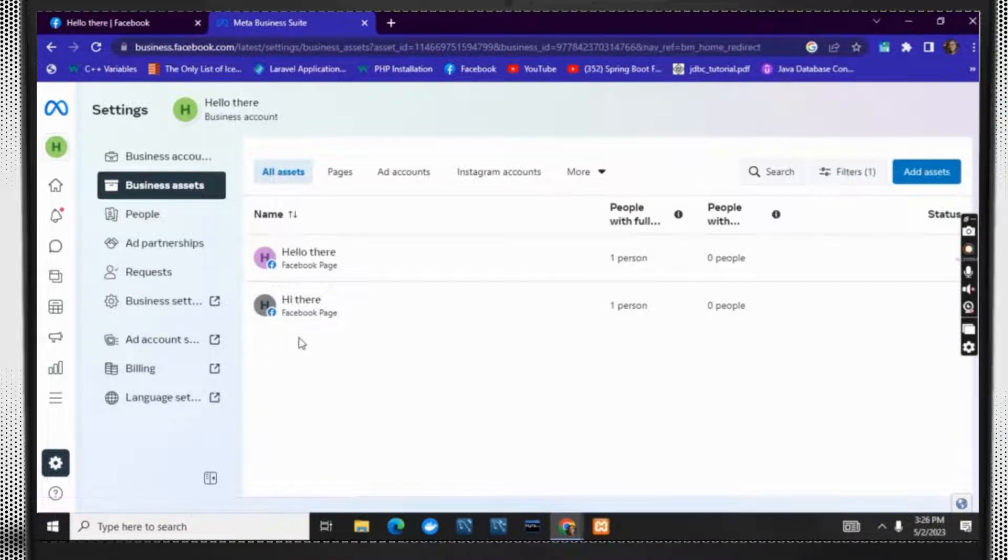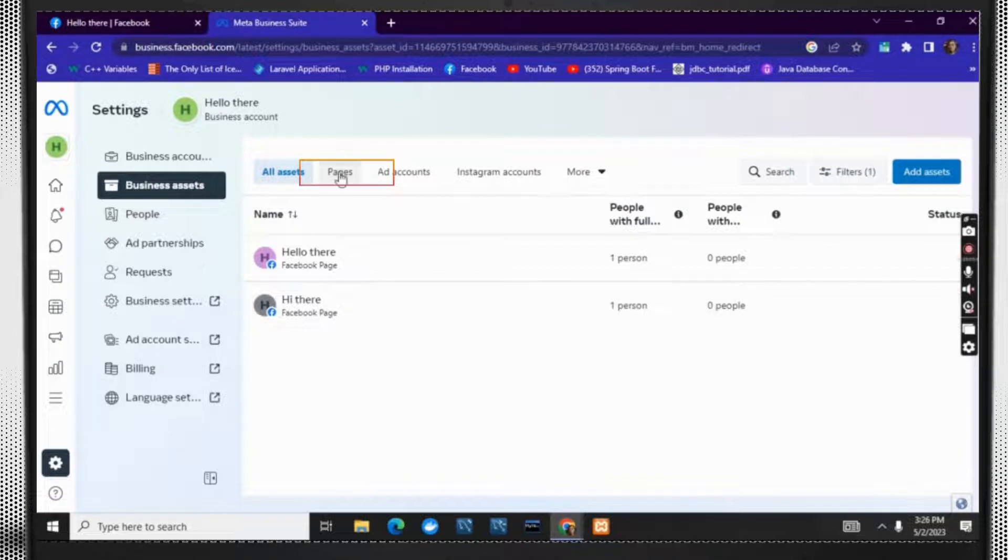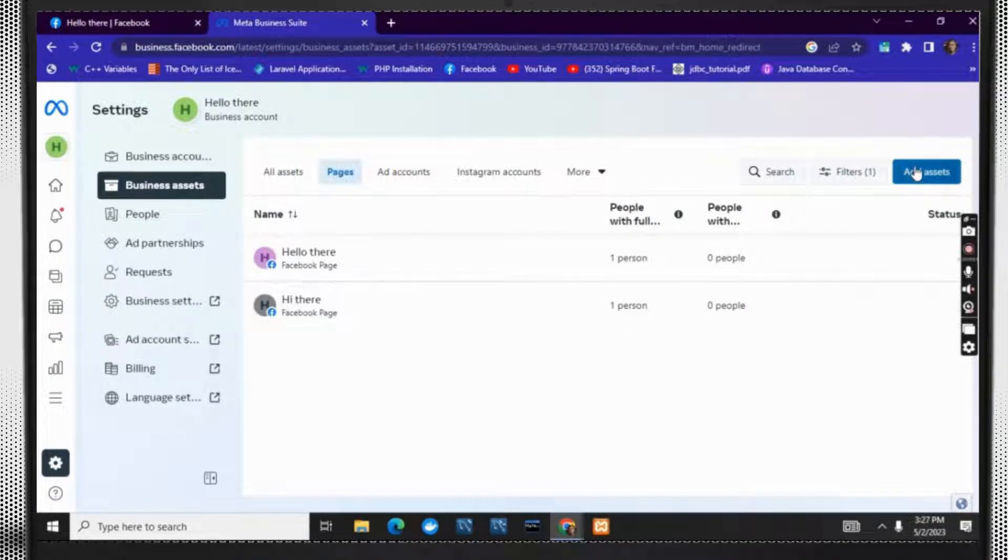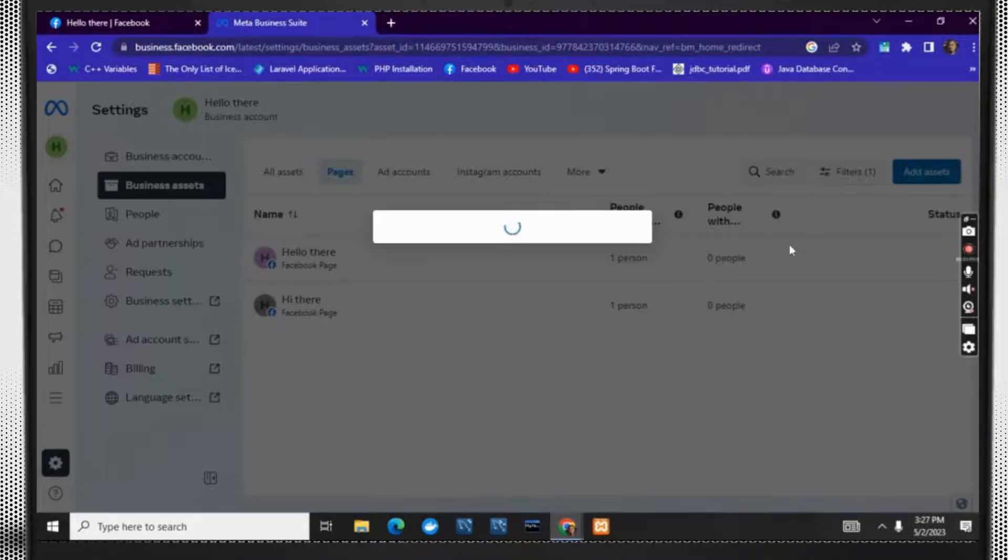On business assets, you can see which are the pages that have access. Now click on pages and then click on add assets.